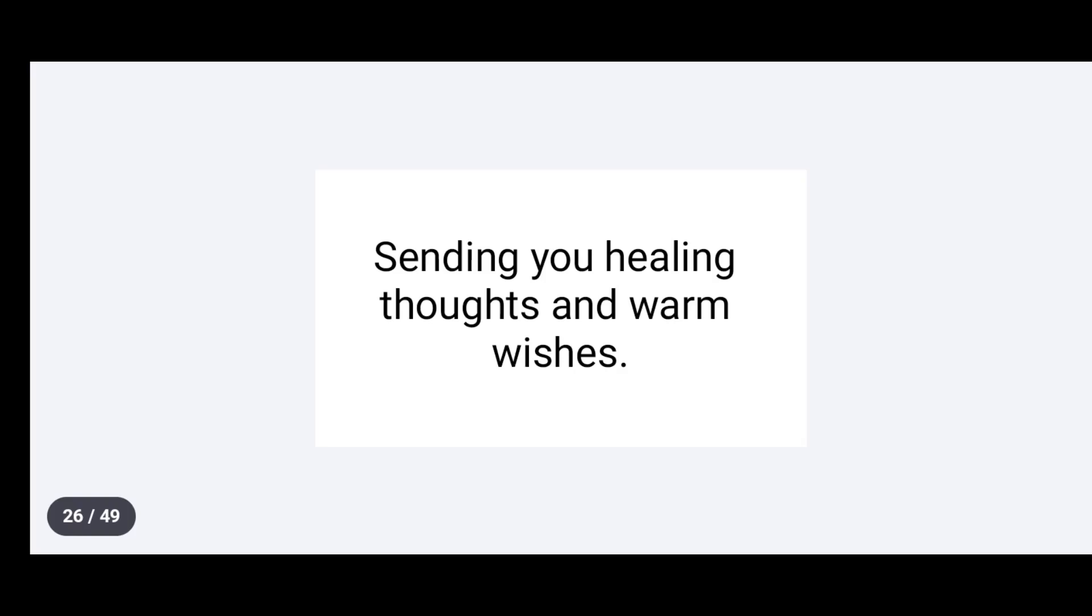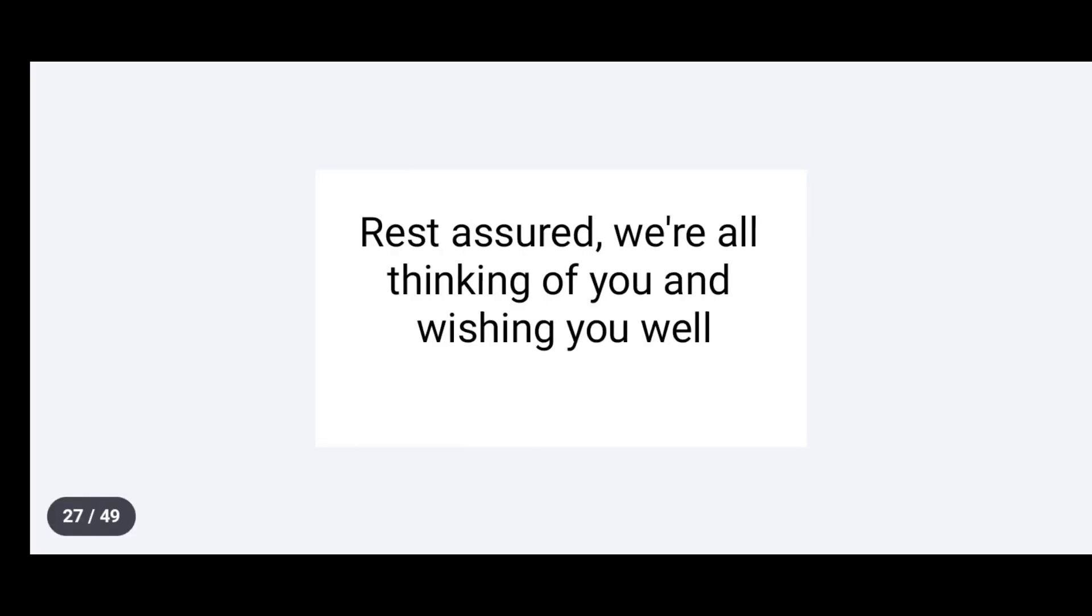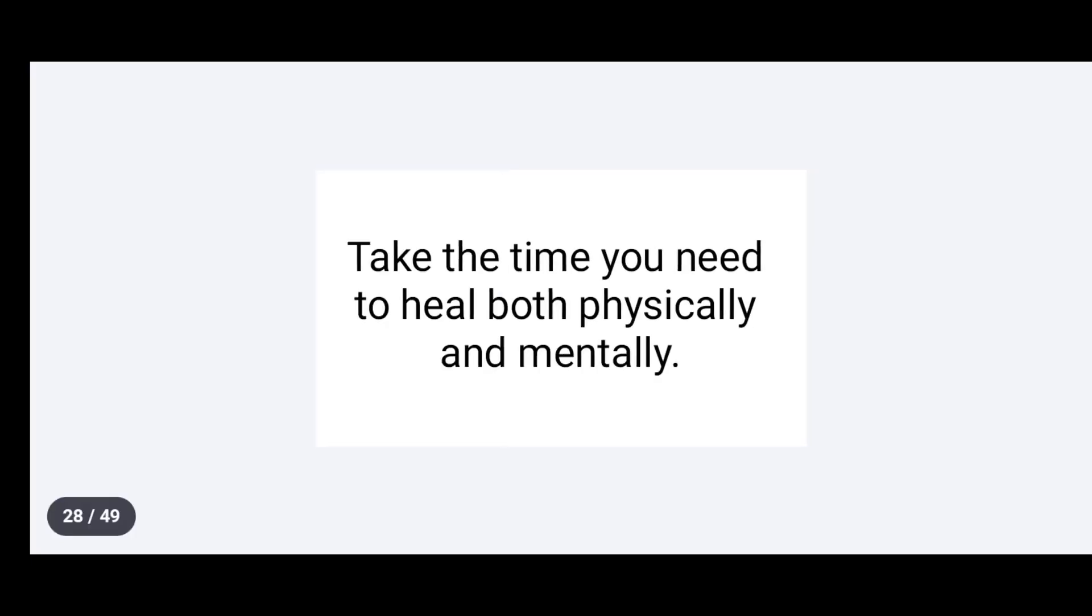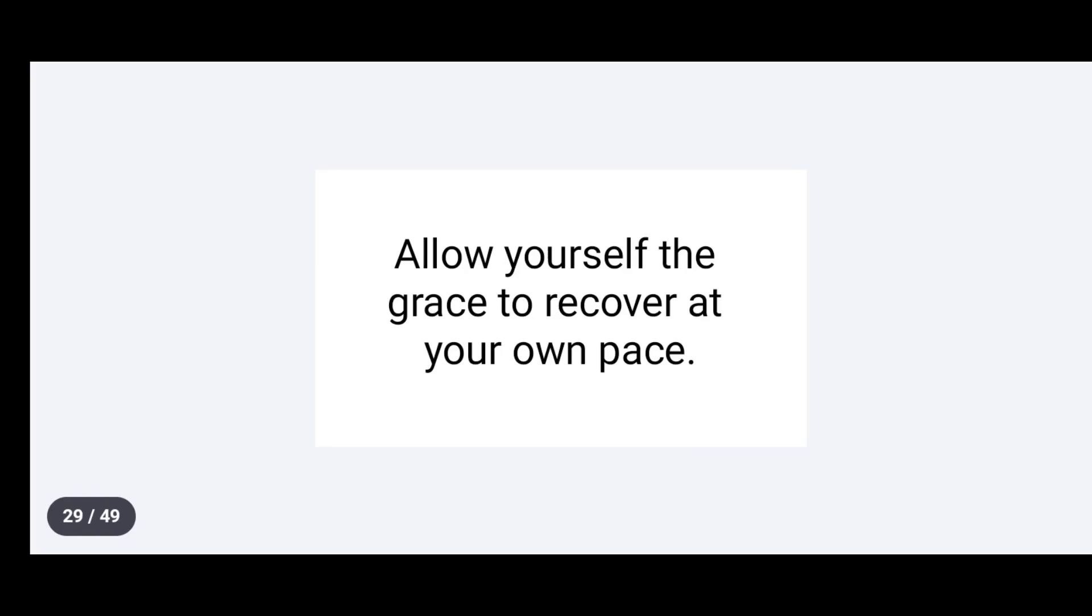Sending you healing thoughts and warm wishes. Rest assured, we are all thinking of you and wishing you well. Take the time you need to heal both physically and mentally. Allow yourself the grace to recover at your own pace.